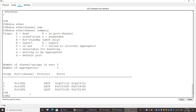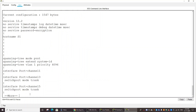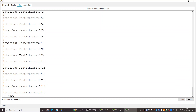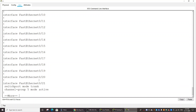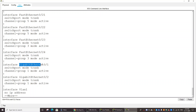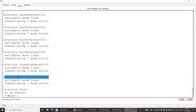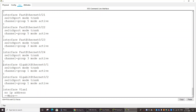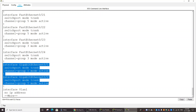To investigate further, we enter the command 'show run'. We look at interface port-channel 1 and then GigabitEthernet 0/1. GigabitEthernet 0/1 is in trunk mode with channel group 1 mode active. GigabitEthernet 0/2 is also in trunk mode with channel group 1 mode active. So the two physical ports on Switch 1 are configured correctly.